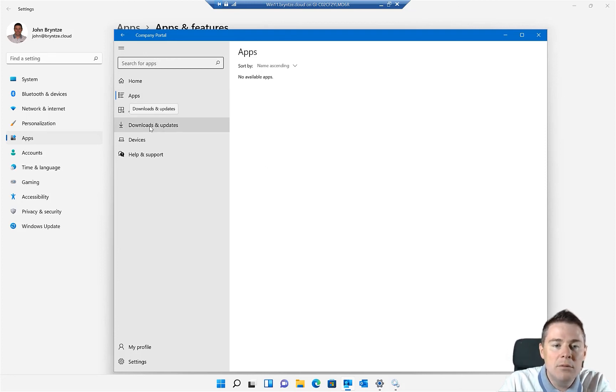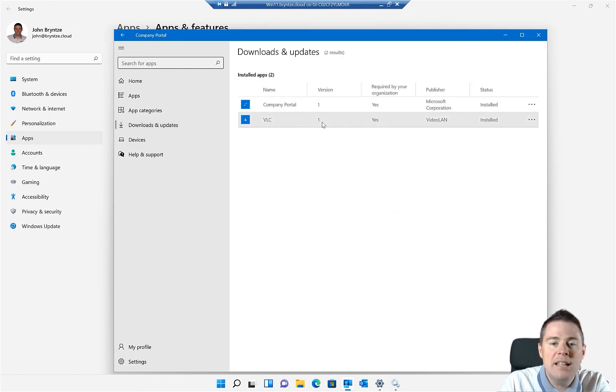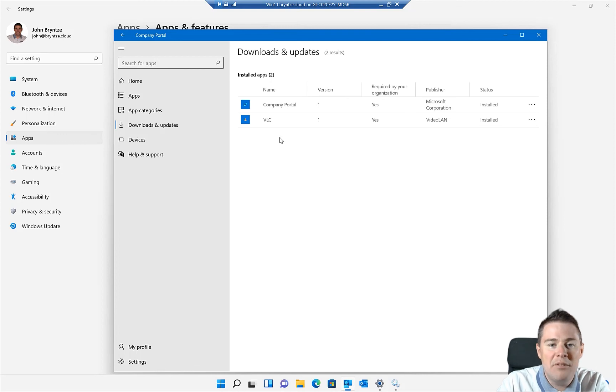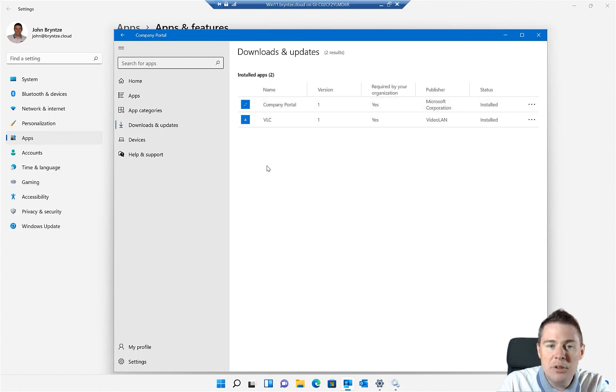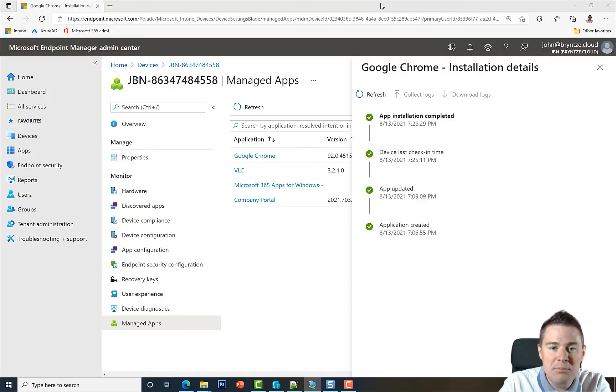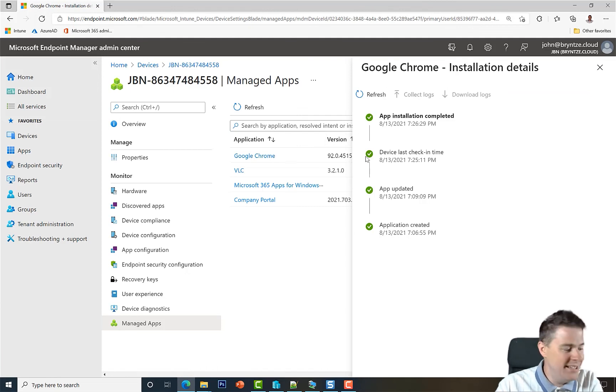But here on the downloads and updates, I don't think it will show yet the Google Chrome, but sooner or later... yeah, it's not showing up, but it's going to show up maybe after a few hours. Already these two have been pushed, but previously. So great. That is a success. We managed to push Google Chrome successfully to one machine.